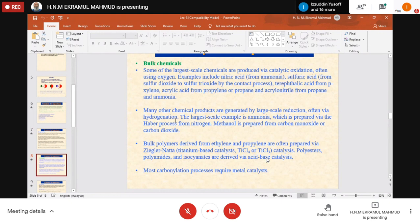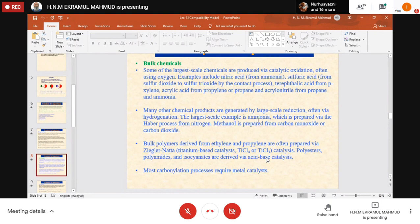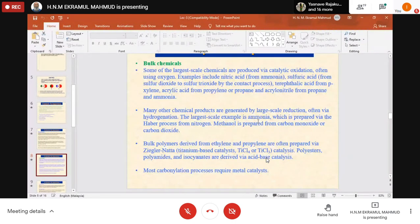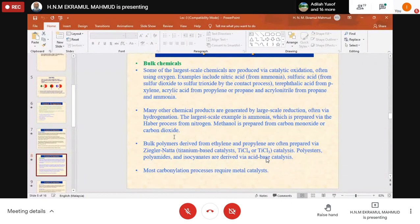Terephthalic acid from paraxylene, acrylic acid from propylene, or acrylonitrile from propane and ammonia — many chemical products are generated by large-scale reduction via hydrogenation. The largest scale example is ammonia, produced in fertilizer companies by the Haber process from nitrogen and hydrogen. Methanol is prepared from carbon monoxide or carbon dioxide — all these need catalytic reactions.